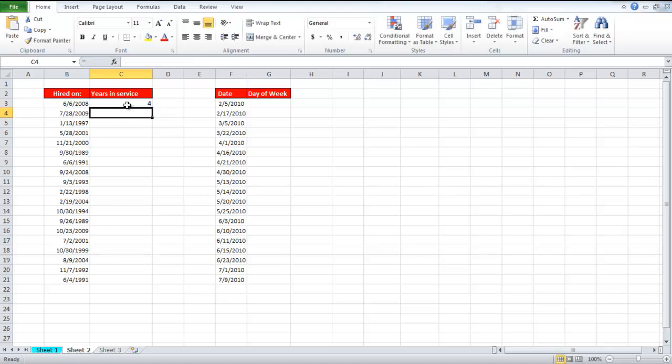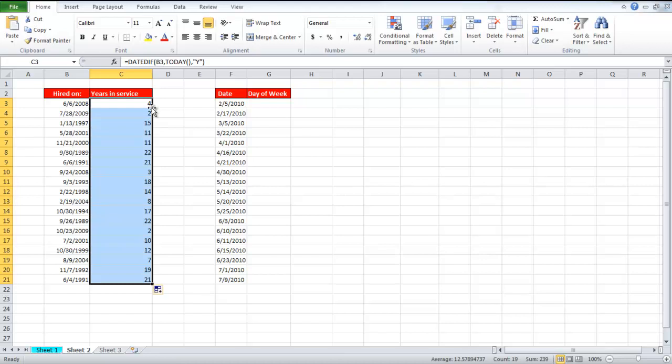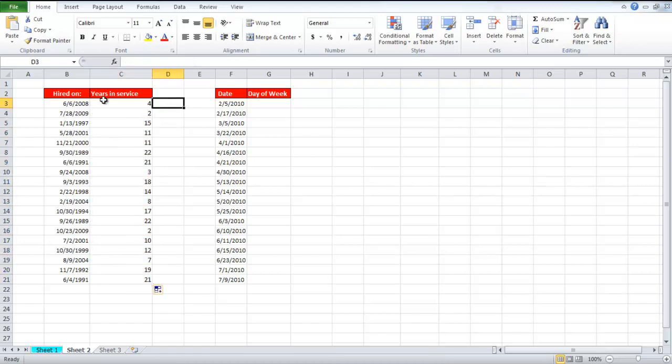Since the date on which the employee was hired is in column B, and the first date starts with row 3, that is why it was used in the function.